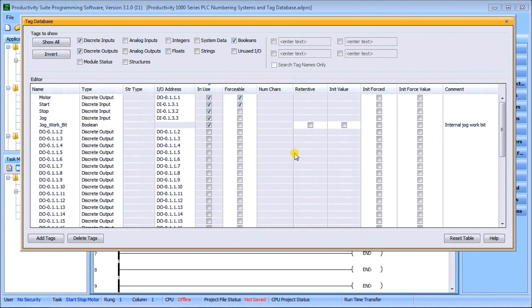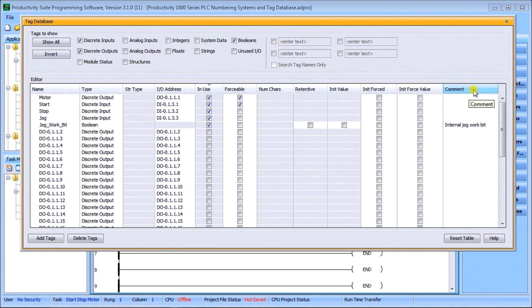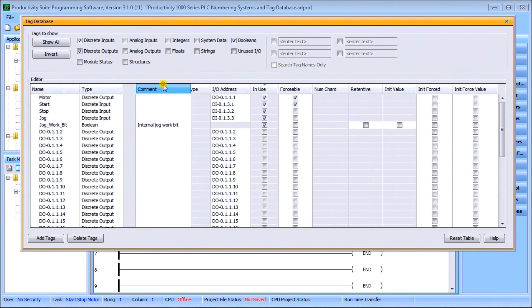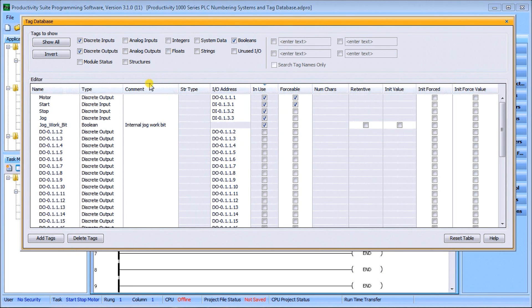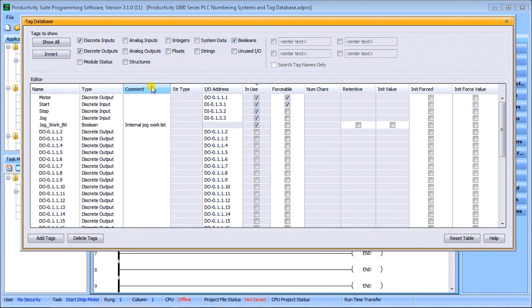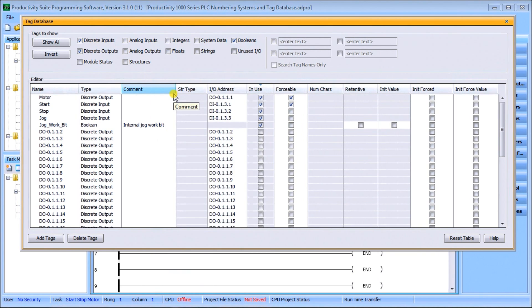When we do that, you'll see that now our headings and information are a little easier to read. The other thing we can do is we can actually move these columns around by clicking and holding and dragging them to wherever we would like to put them. We can also resize them manually or auto-size them.